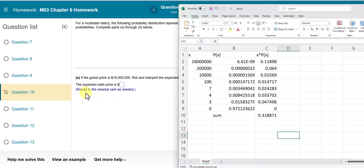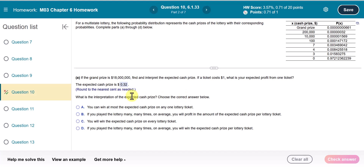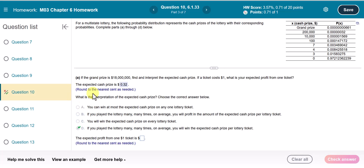I want to round to the nearest cent as needed. Since the value after is 8, which is more than 5, we round up to 0.32, so 32 cents is your expected cash price. The interpretation is: if you play the lottery many, many times, on average you will win the expected cash price per lottery ticket.